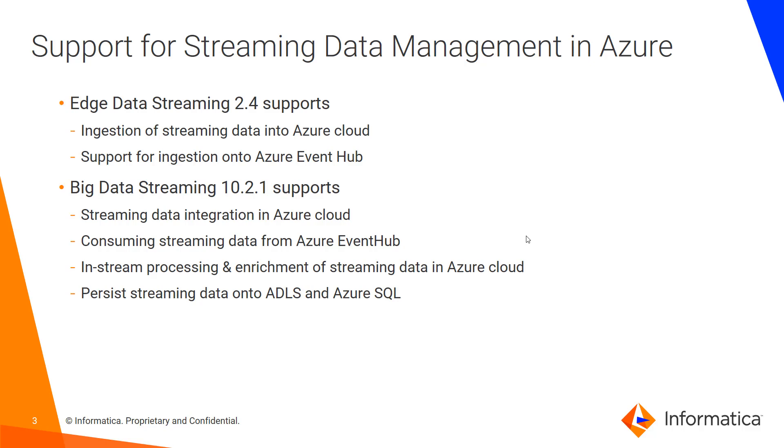From a Big Data Streaming perspective, in 10.1, we support streaming data integration in Azure Cloud. So what that means is you could consume streaming data from Azure Event Hub which is persisted by Edge Data Streaming or otherwise and then perform in-stream processing and enrichment on the data in Azure Cloud with Spark as the engine. You could also persist streaming data after the analysis onto ADLS and Azure SQL for further analysis or data lake use cases.